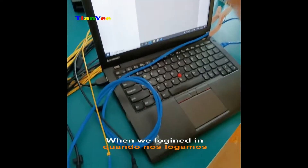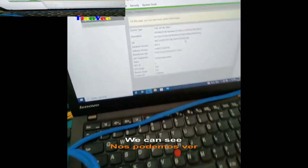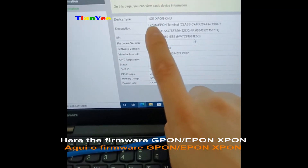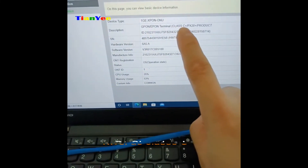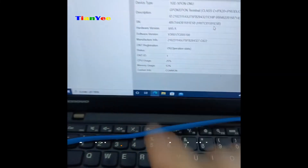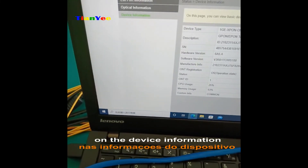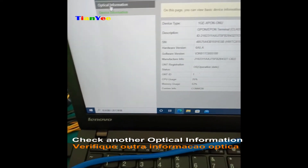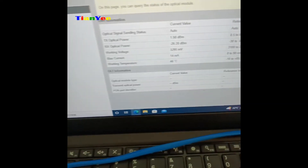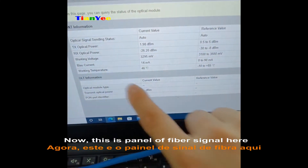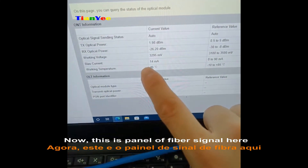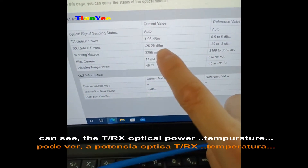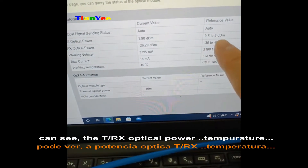When we log in, you can see here the firmware — GPON, XPON, XPON C, C+ level. We can check the device information and also the optical information. Now we can see the power here — this is the panel of the fiber signal. Here you can see the TX.